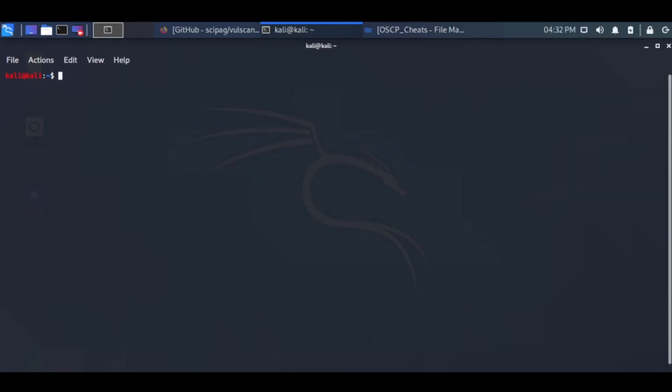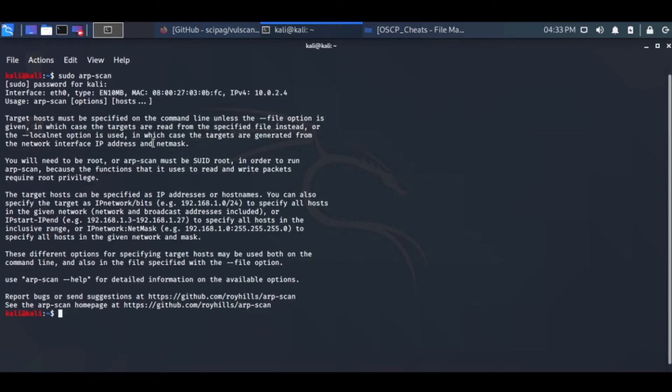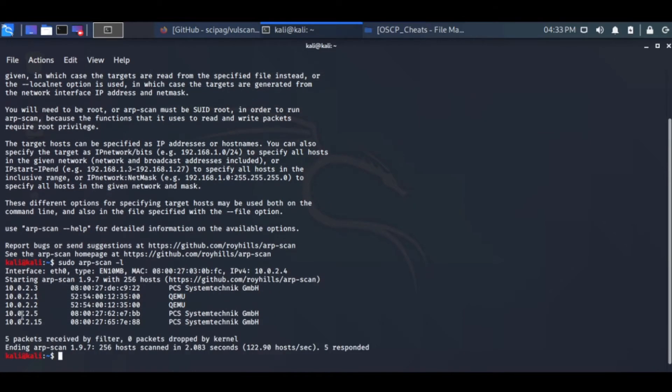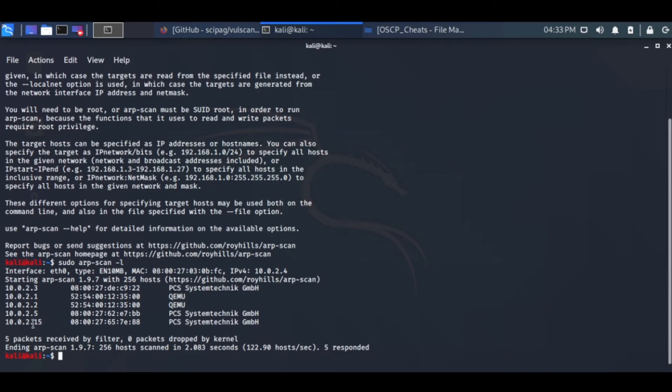Let's try to understand what we have done in the previous video. We have two systems running in this network. We have scanned this network previously and found out that this one is Windows XP and this one is the Metasploitable 2 box.